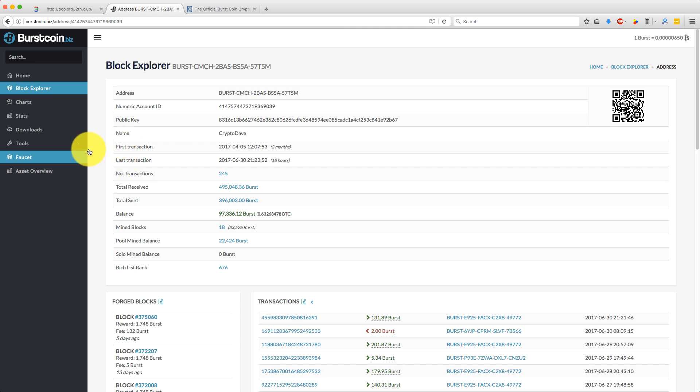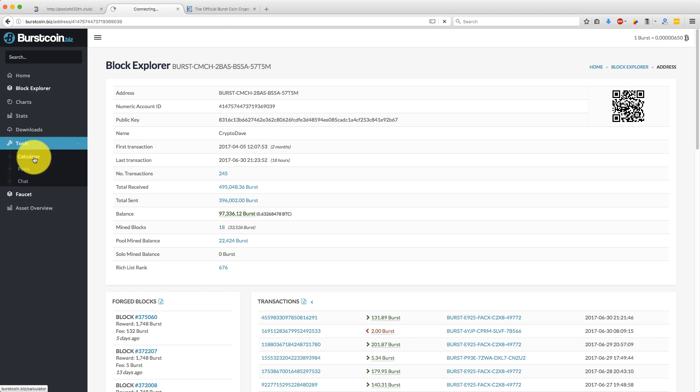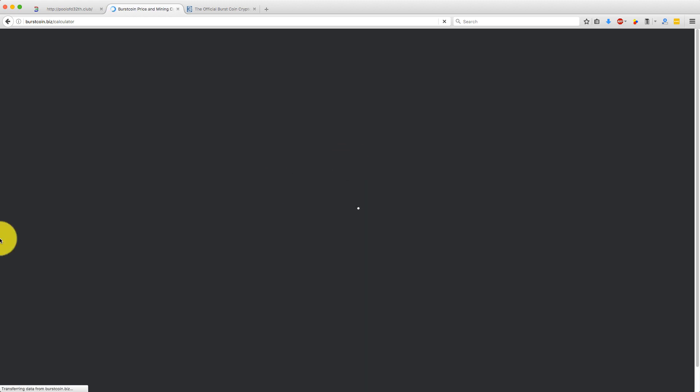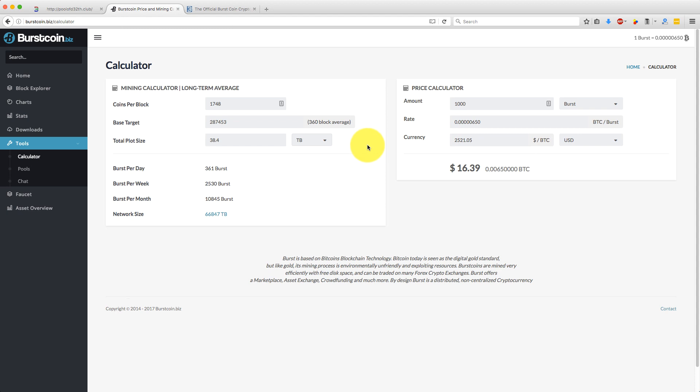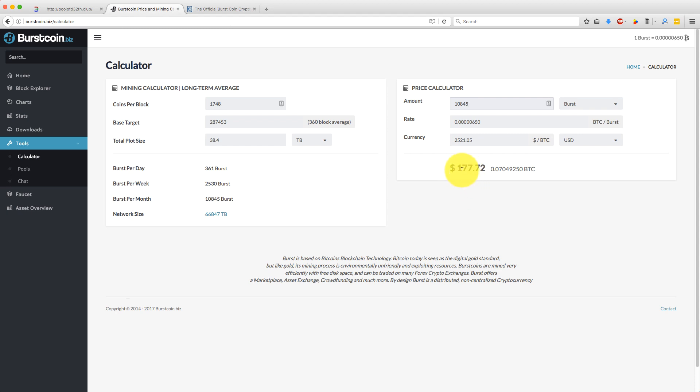So the other thing people ask me often is, is the calculator accurate? So if we go to the calculator here, I can put in basically my mining information. Then we can compare that to what I actually made last month. So if you go to the calculator, the only thing you need to do is put in your total plot size. So mine was 38.4 terabytes. So it's predicting I'll make 361 bursts a day, which is 10,845 bursts a month.